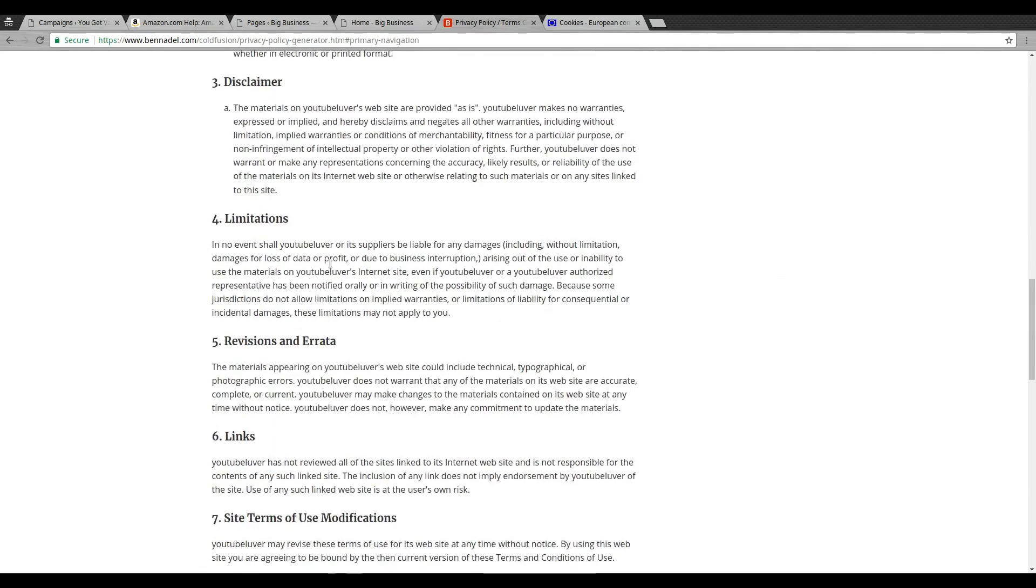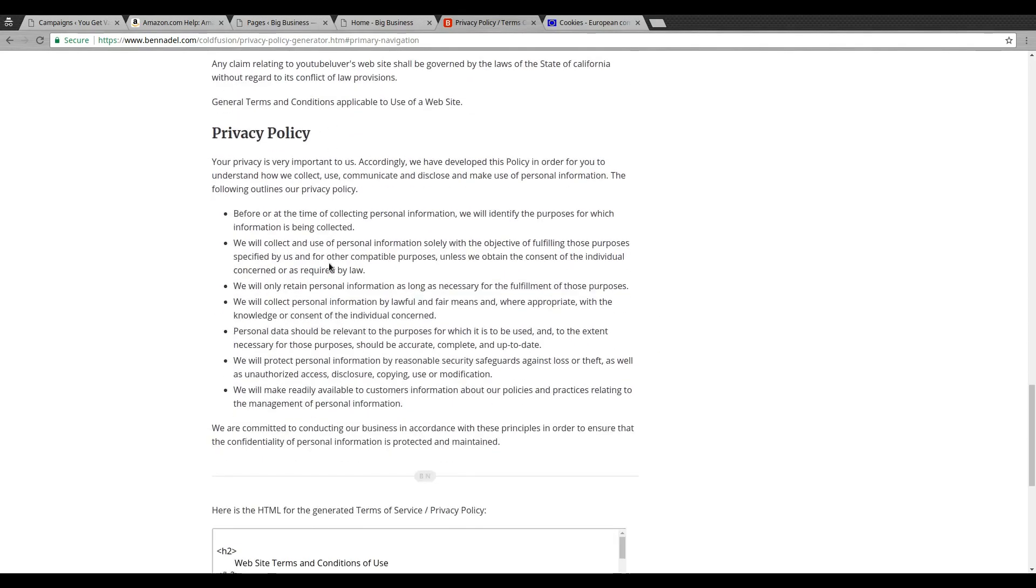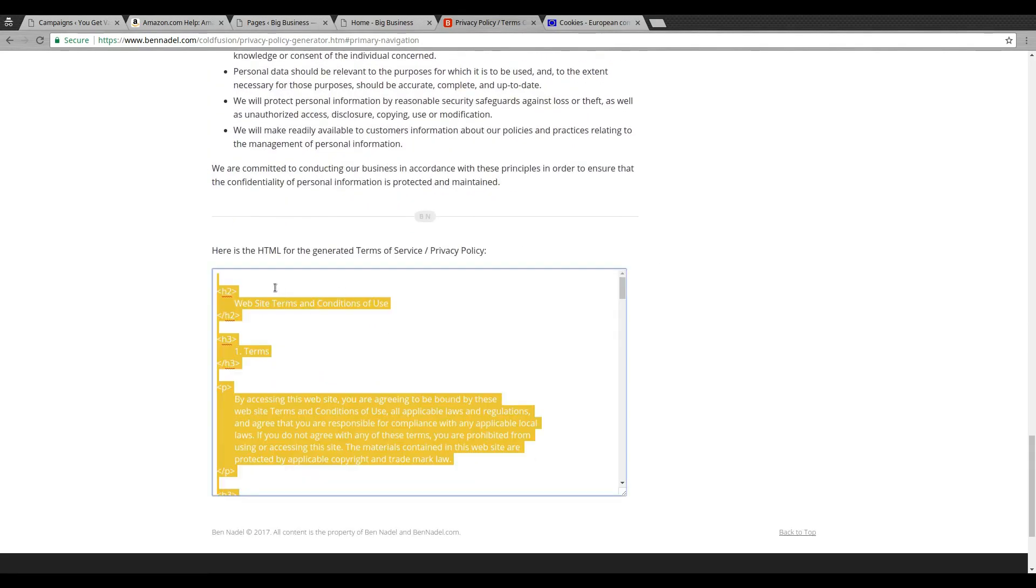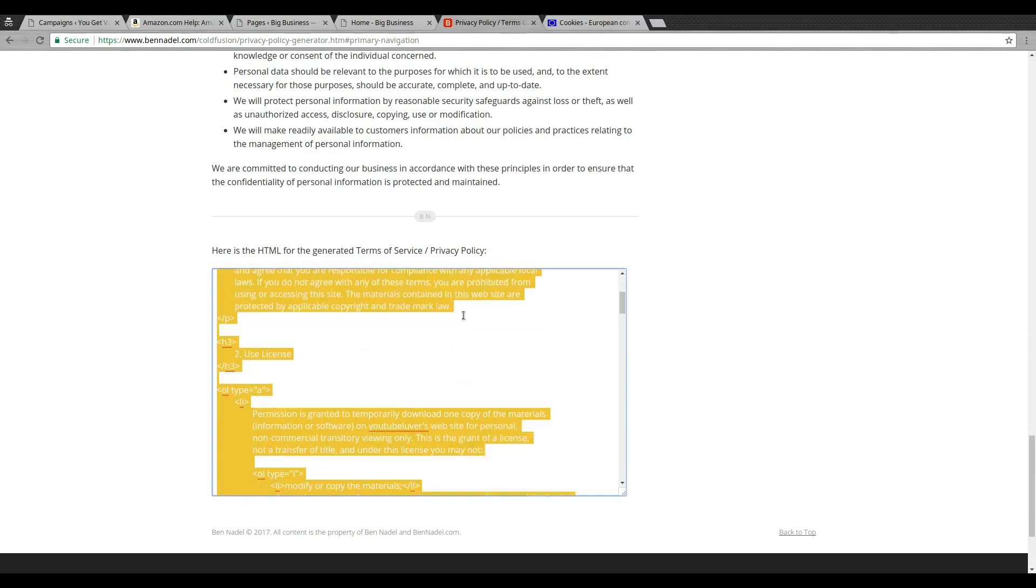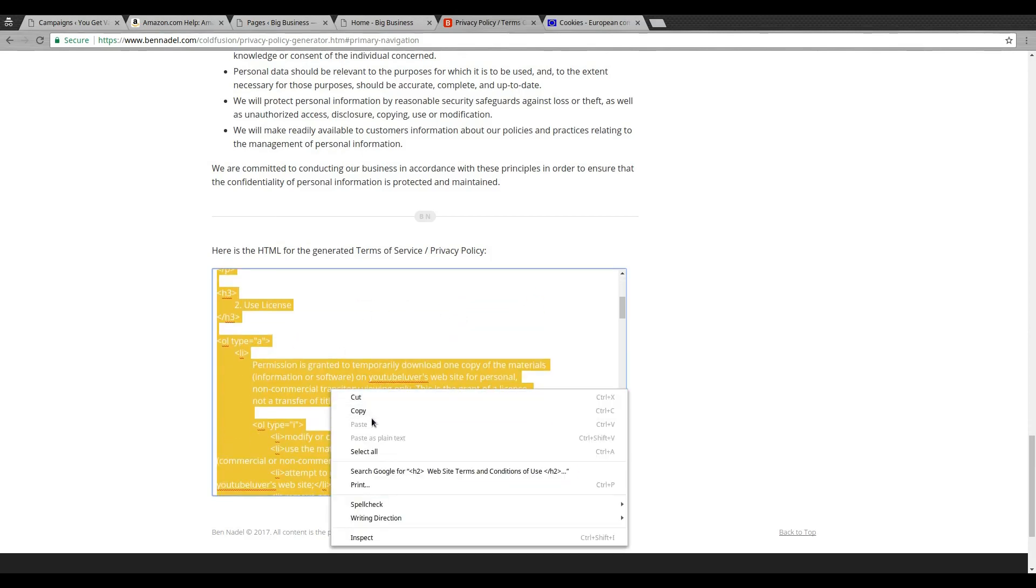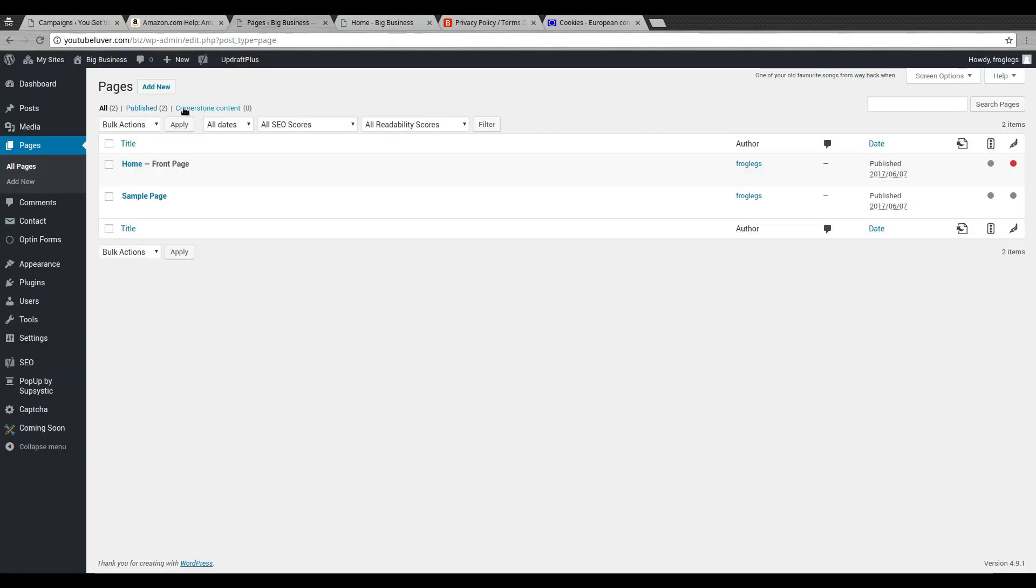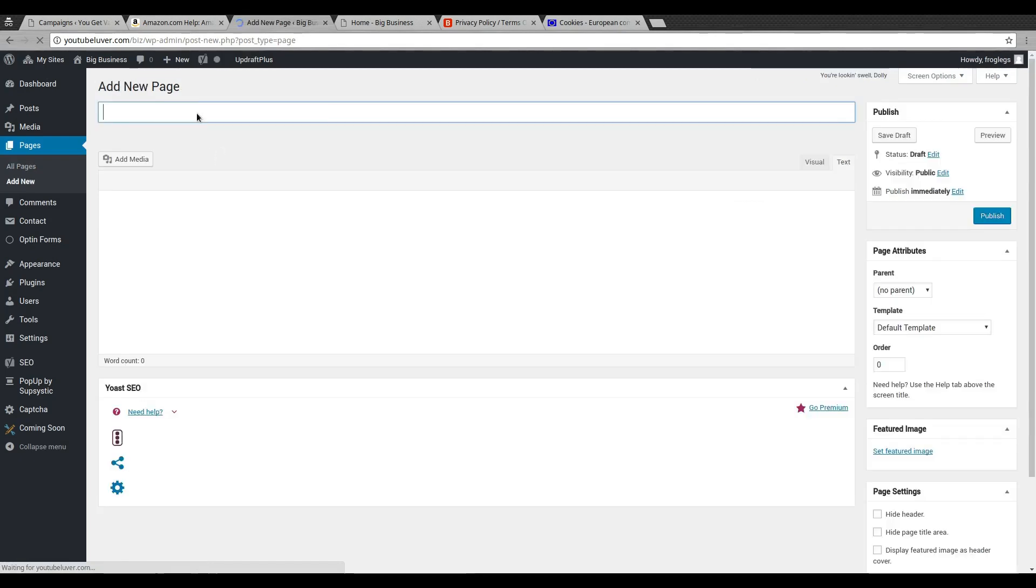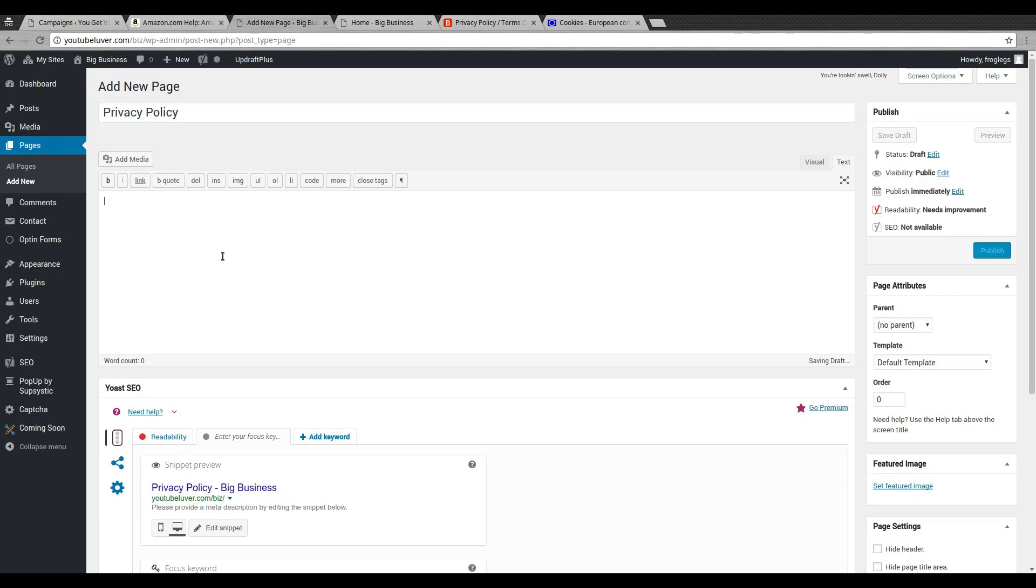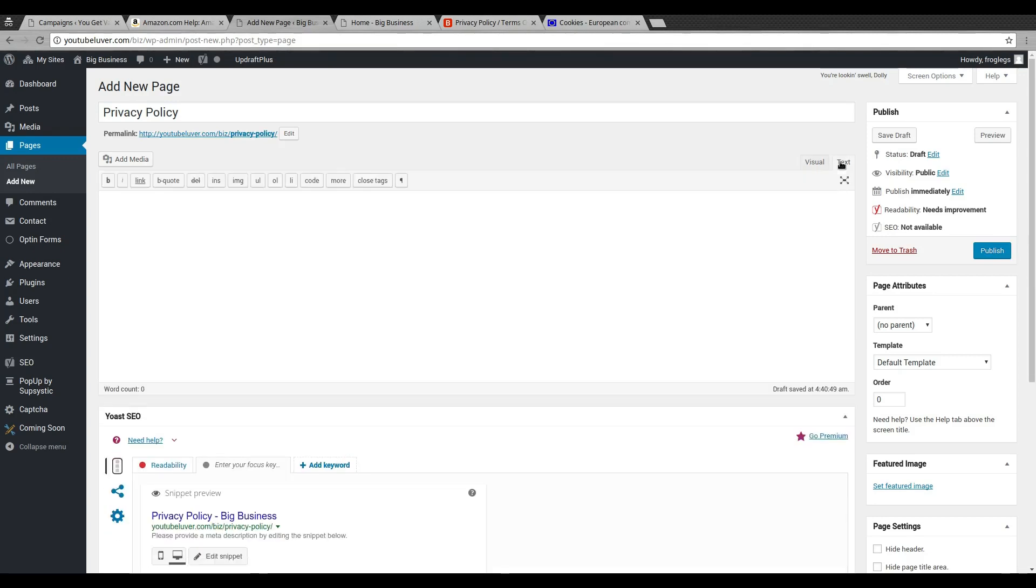So if you need this to be a hundred percent legal, then you need to just consult your lawyers or use one of those other page sites which have lawyers behind them. So you go ahead and generate this, and bam, there it is. It's really awesome. It created all of this, it looks great, and so all you have to do is just copy the HTML and paste that on your website. So I'm gonna copy this.